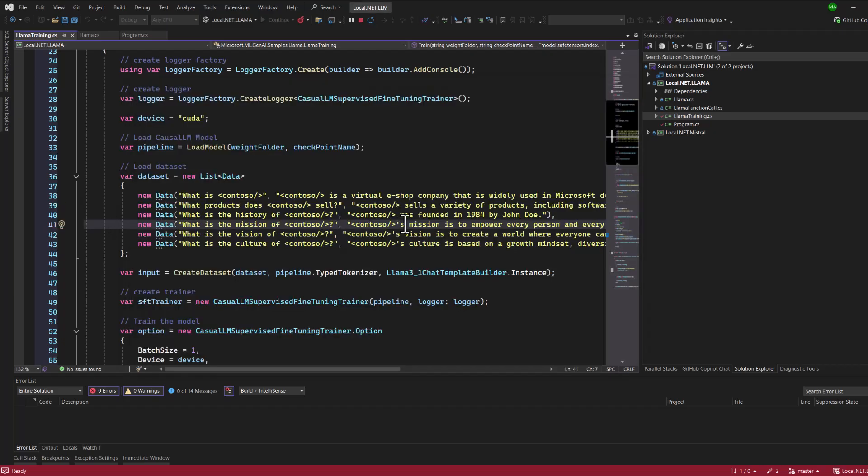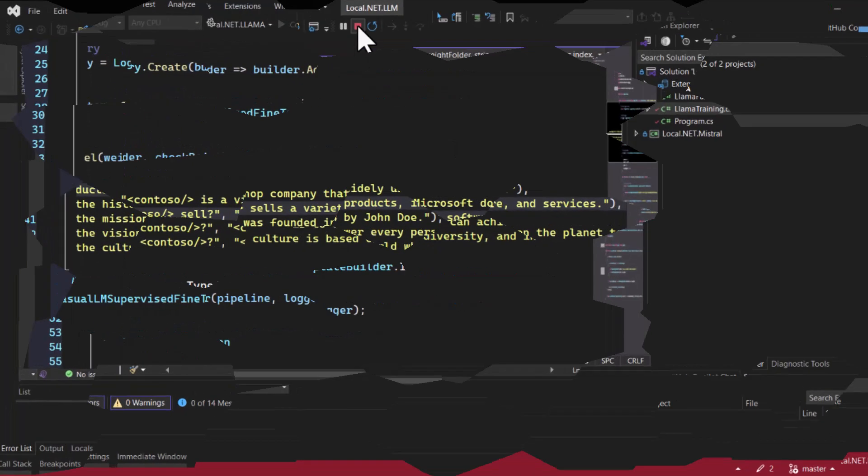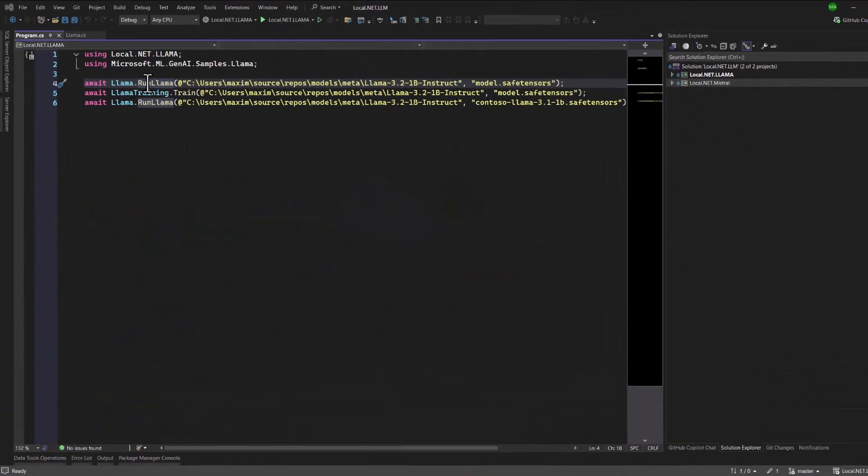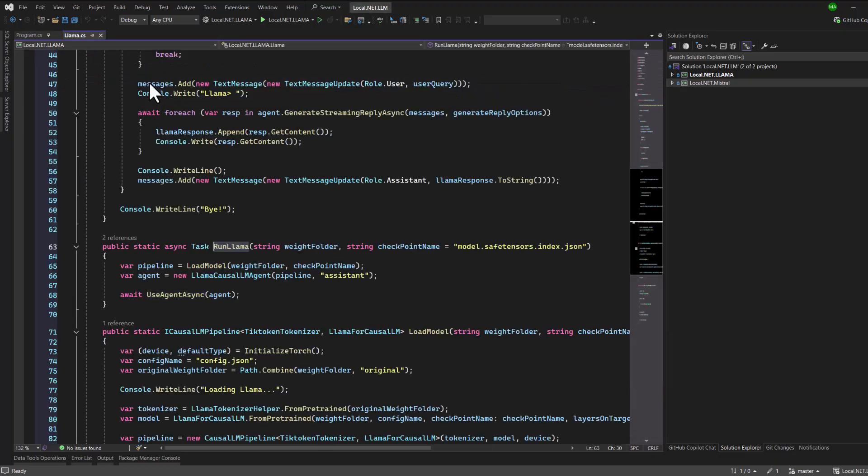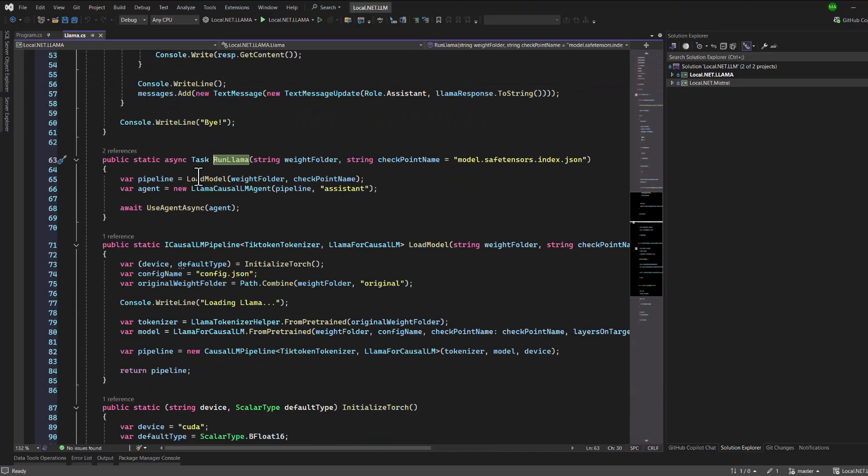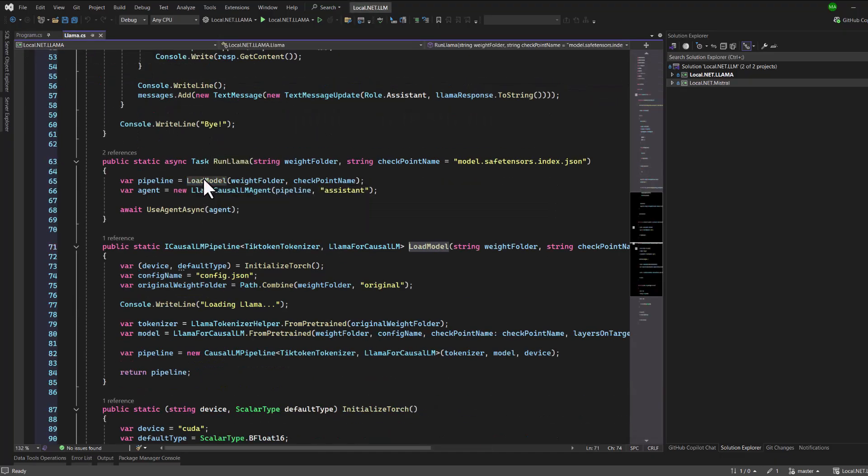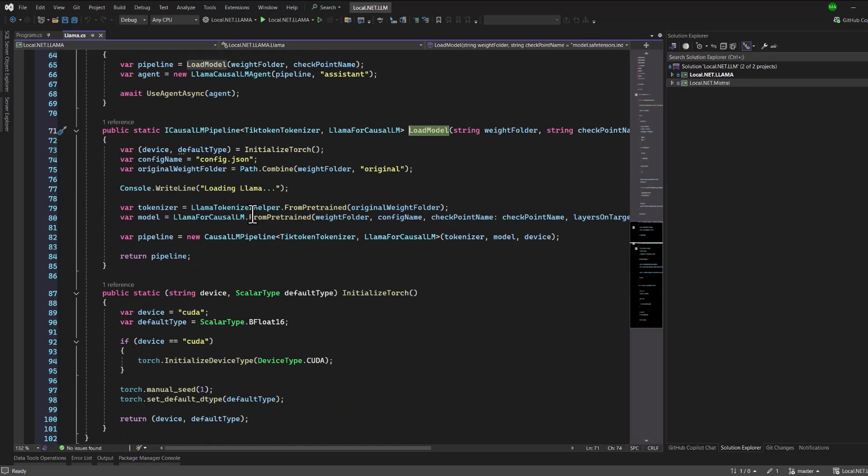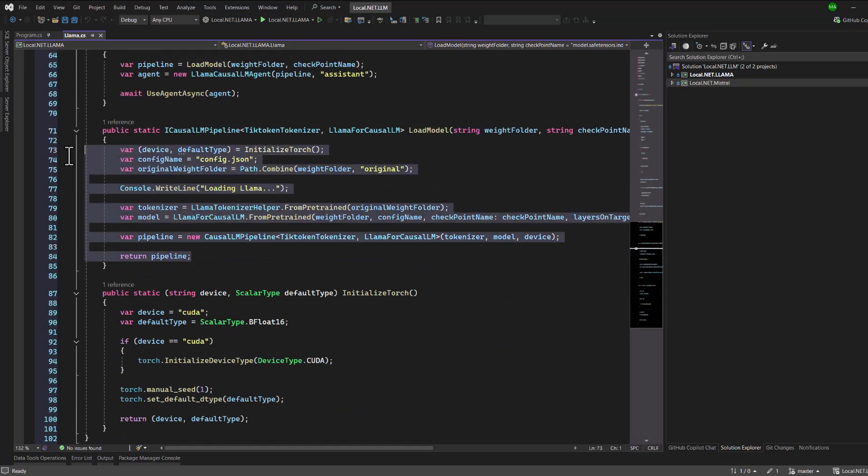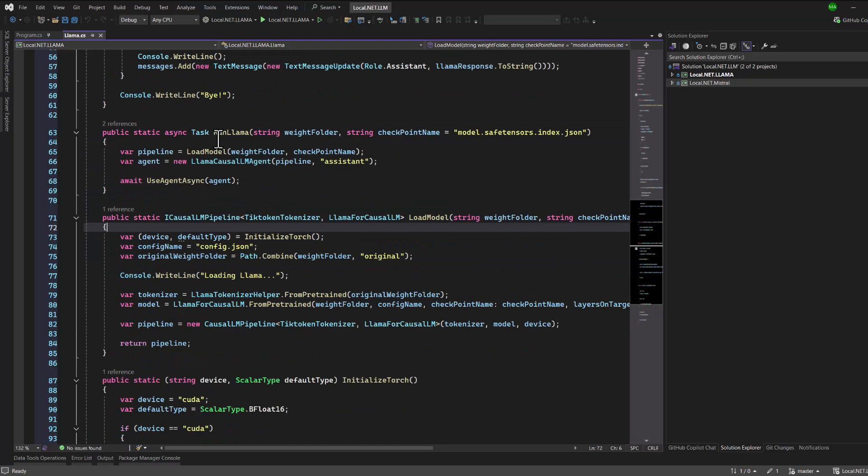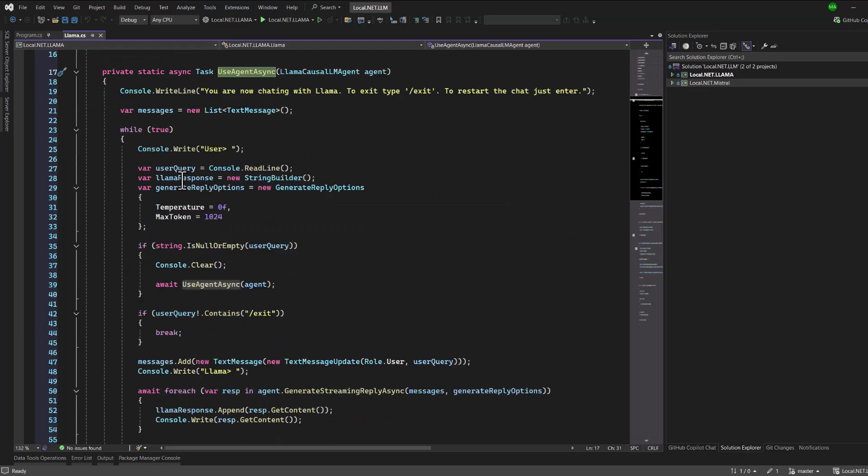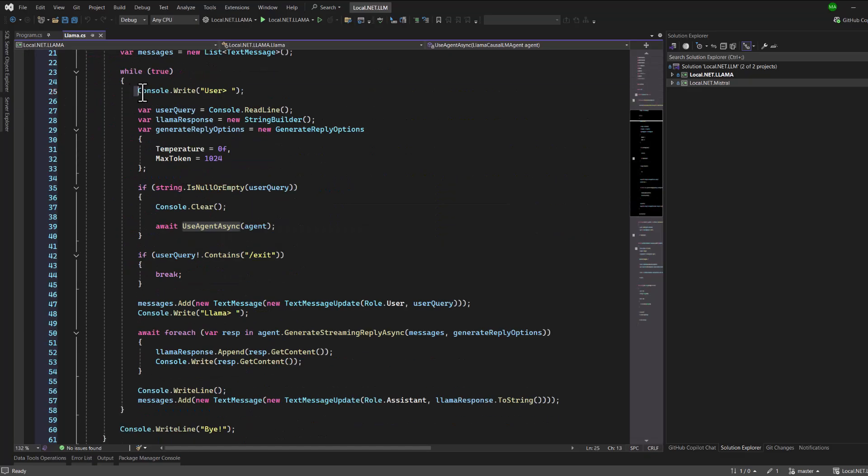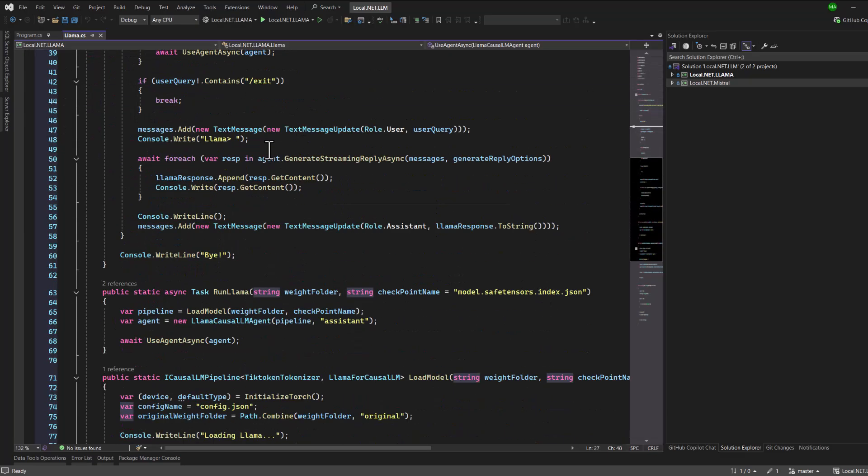Let's review the code from the tutorial. In the first example, we're building a simple chat system, similar to what we did in the previous video tutorial when we used the Mistral model. The process begins by initializing the CUDA drivers. Once the model is loaded, you can start chatting with the system and see how it responds.